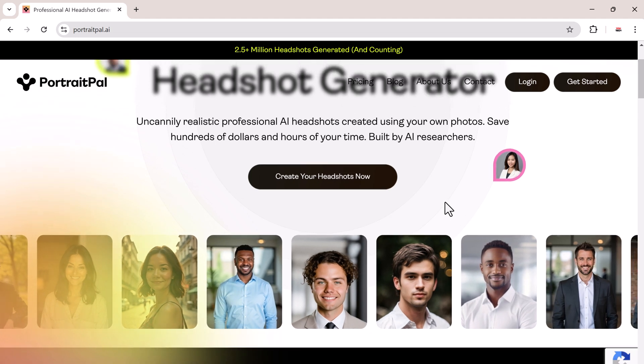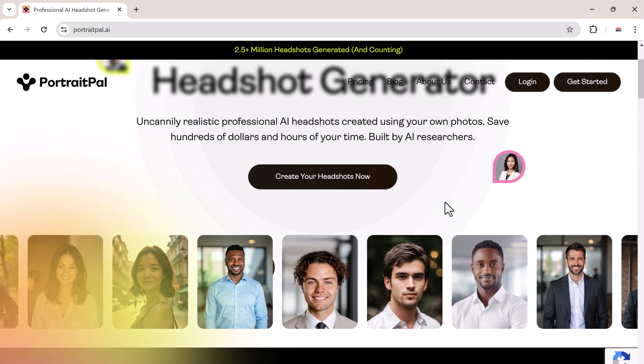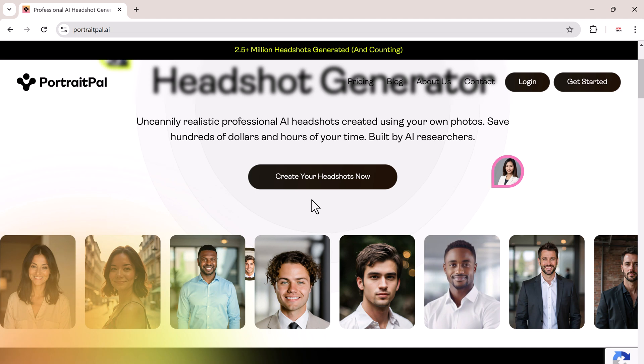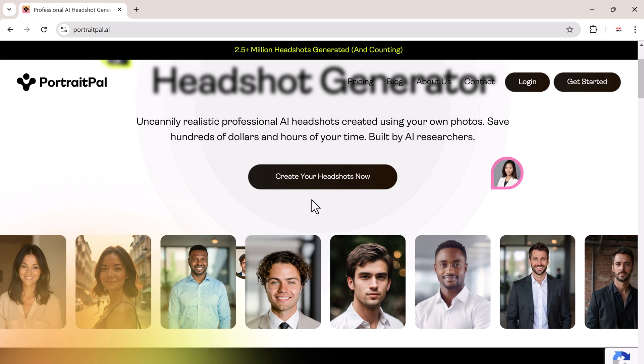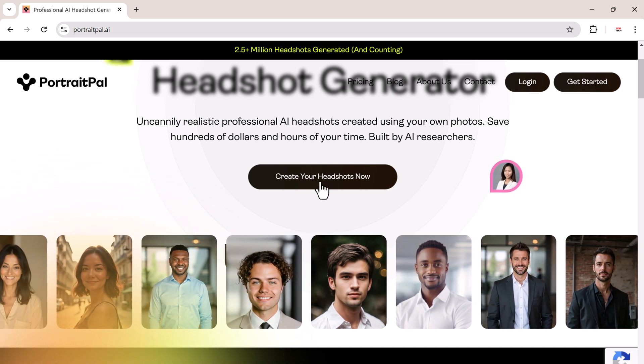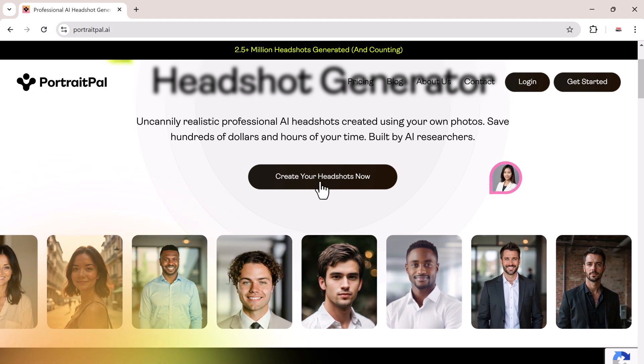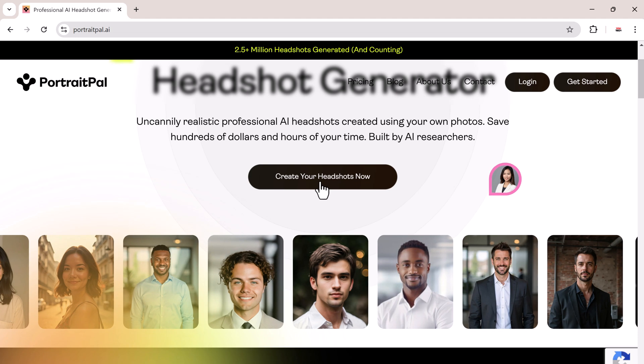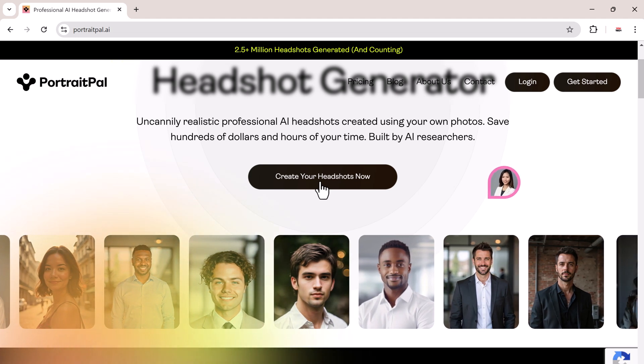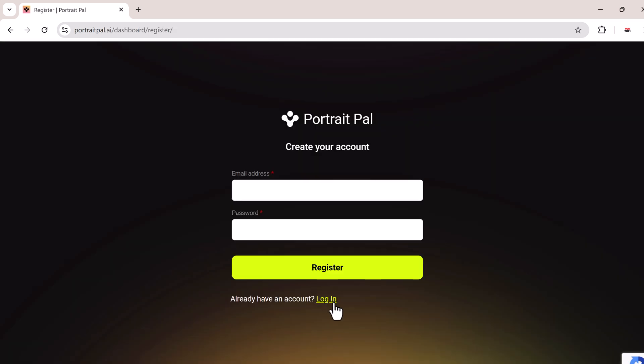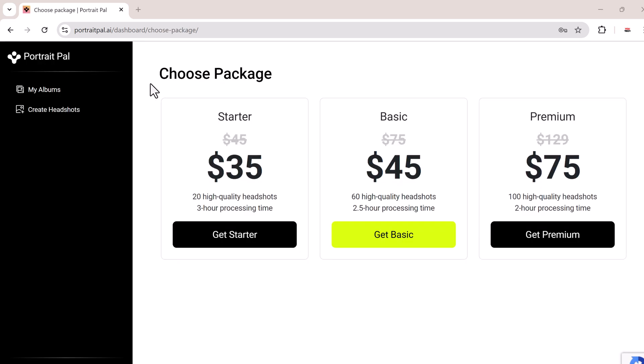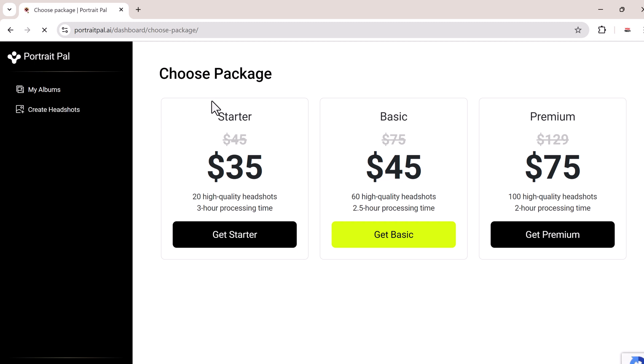So the link to this website is available in the description below. Now let's jump into how Portrait Pal works and what the process looks like. To begin, click on create your headshots now, and you'll be prompted to sign up for an account. The setup is quick, and once you've signed up, you can dive straight into creating your AI-generated headshots.